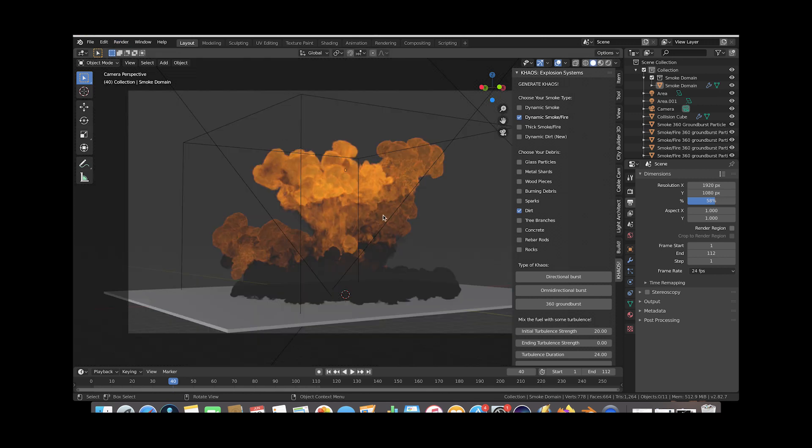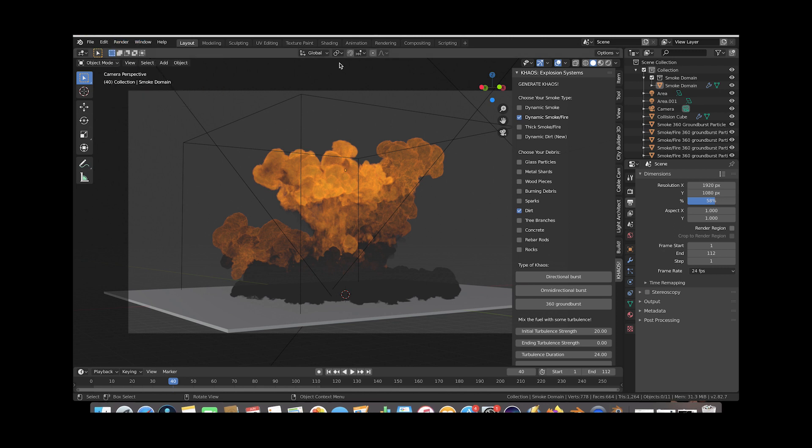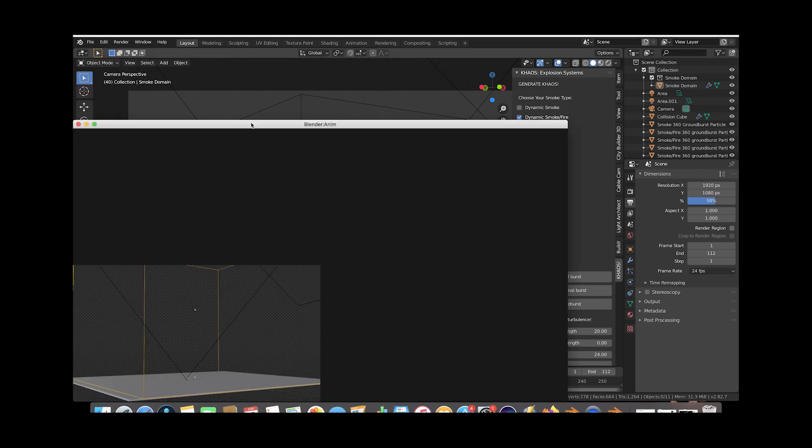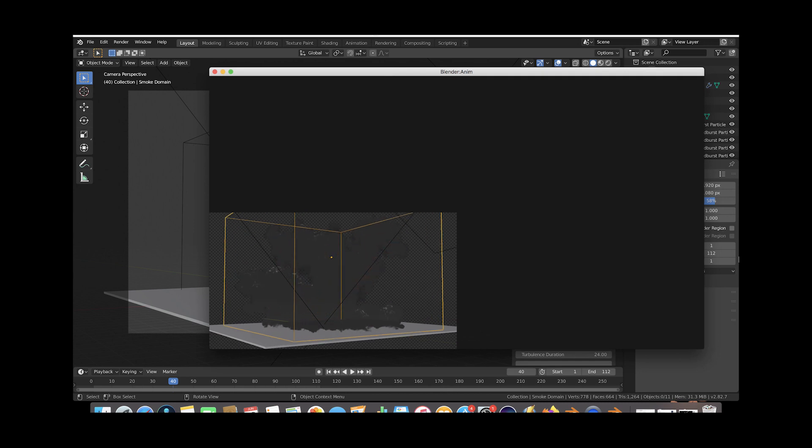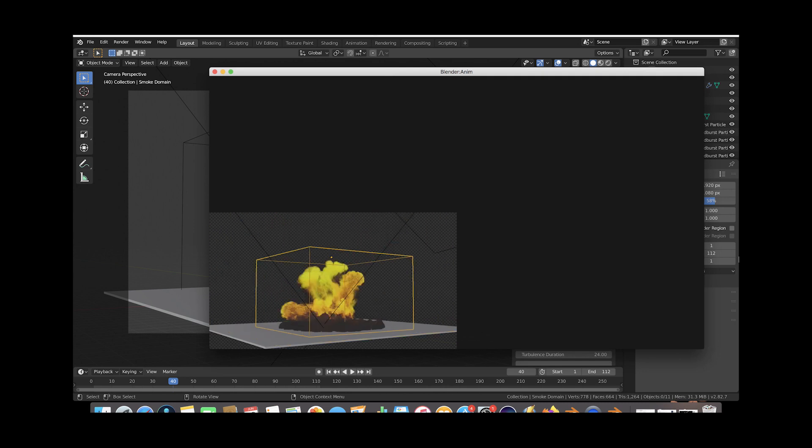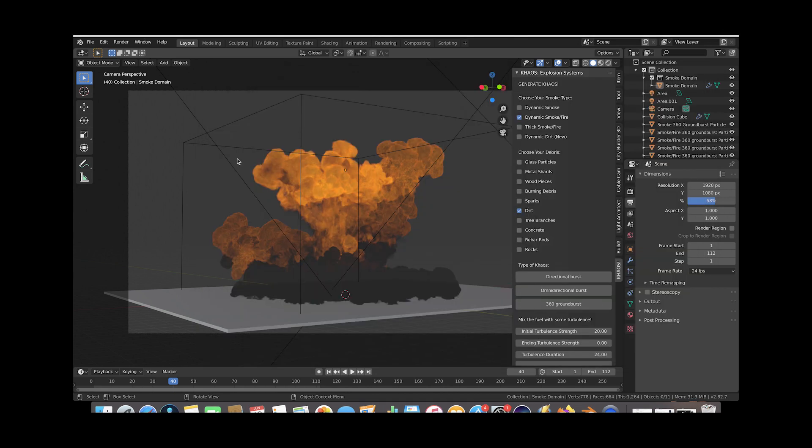And I'll go ahead and just play through it really quick for you guys in preview mode with our OpenGL Render Active viewport so you can see the animation looking pretty cool here. And yeah that's the explosion we're going to be denoising today.